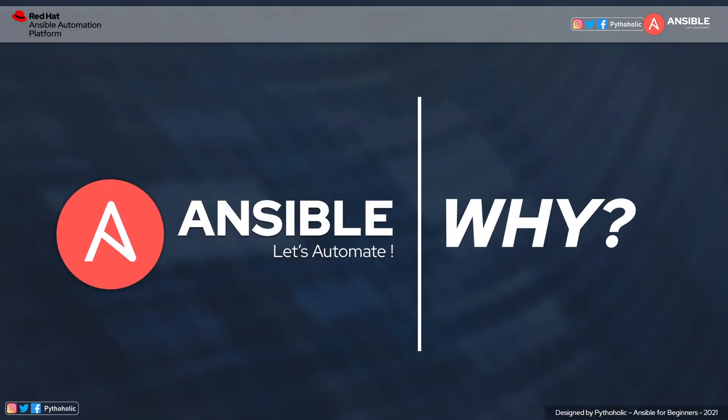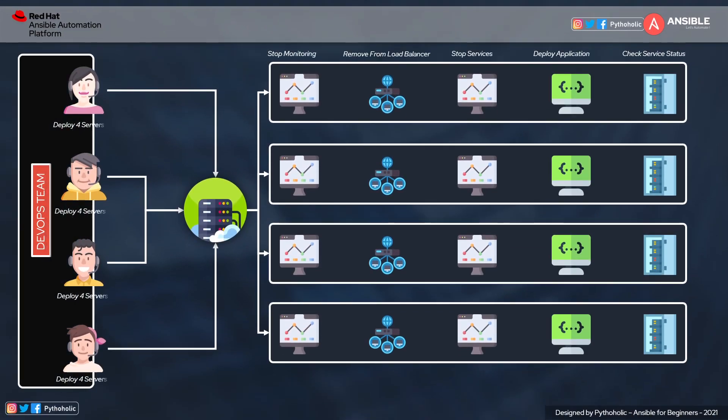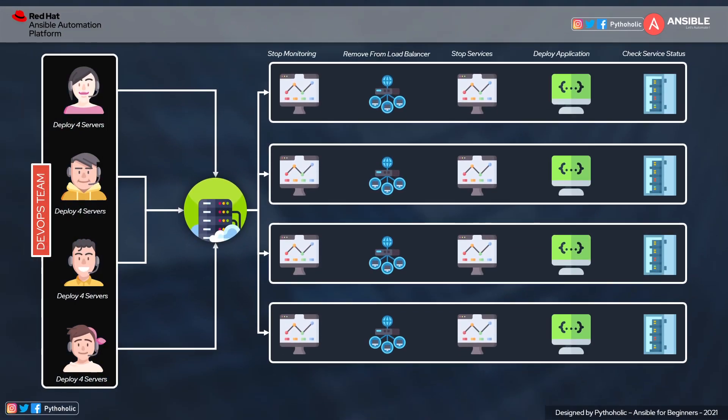We spoke a lot about automation, but we also need to understand why we need to learn Ansible and why Ansible has been the technology of choice for many companies. So let's meet the DevOps team: Sophie, John, David, and Kevin. They have a task to deploy an application on more than 50 servers and have to follow a set of protocols to achieve the desired sign-off for the product deployment team.